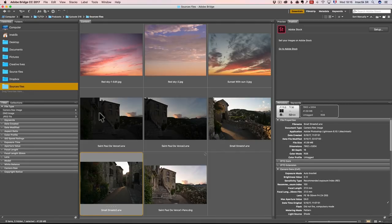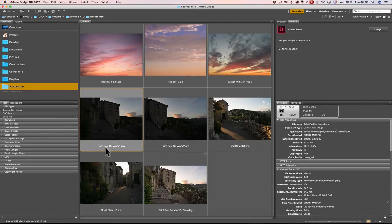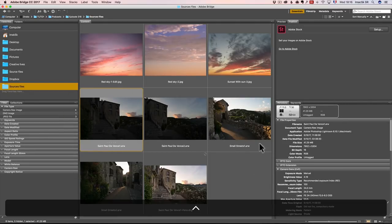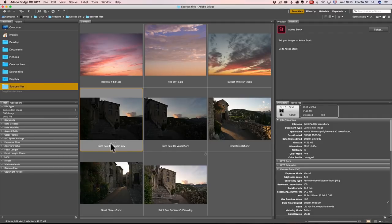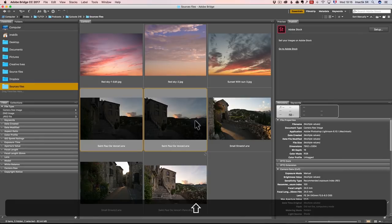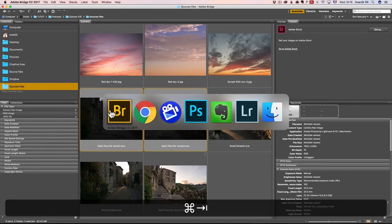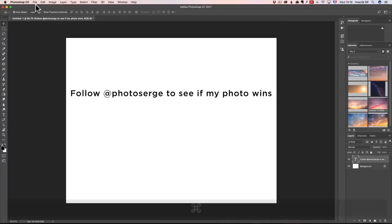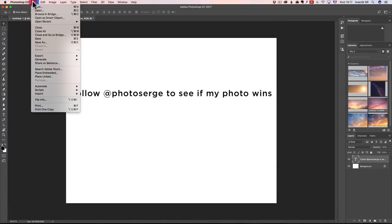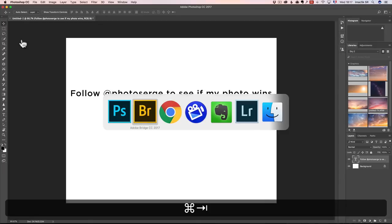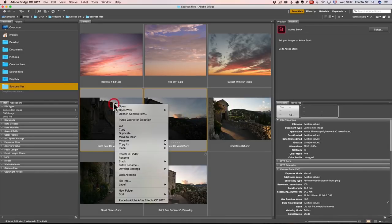So this is how we start. I'm going to start with these two photos — St. Paul de Vence 1 and 2. It's actually a pano, so I'm going to select these photos. I am in Bridge right now. If you don't know how to launch Bridge, you can go to Photoshop and go to File, Browse in Bridge. I'm going to right-click in Bridge and Open in Camera Raw.